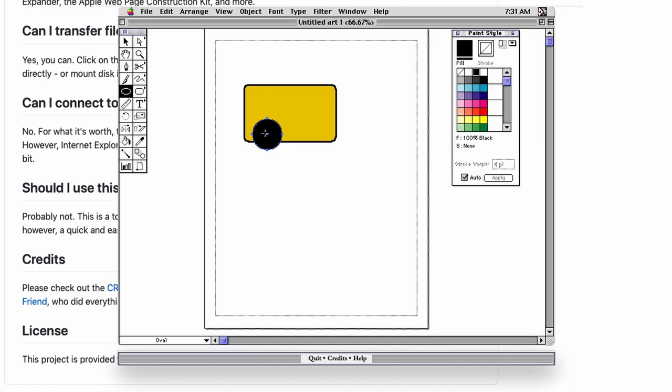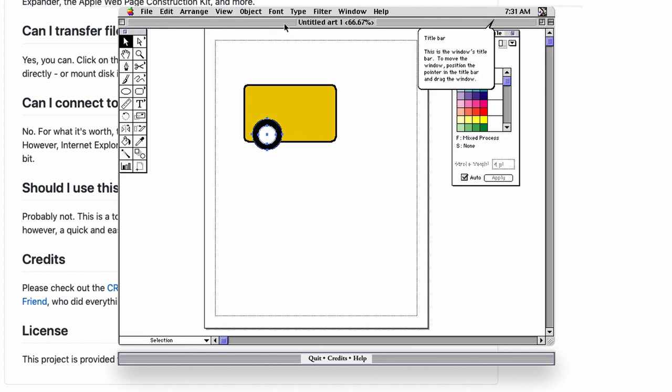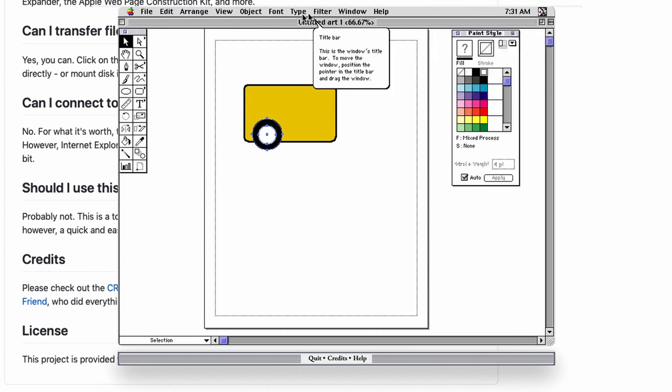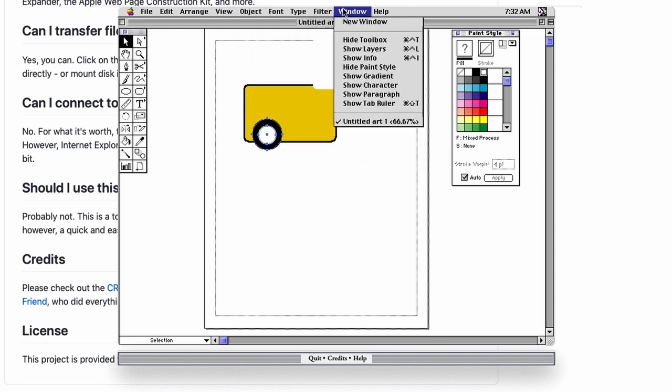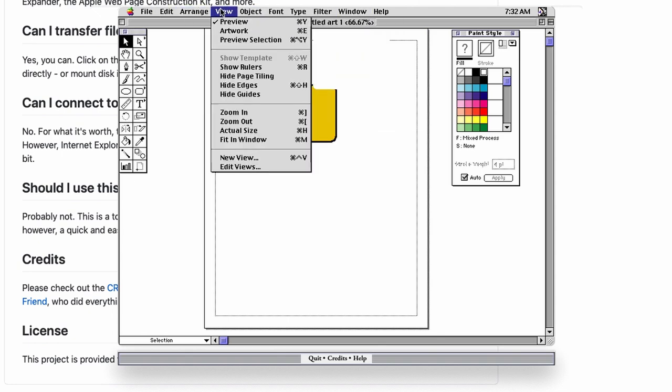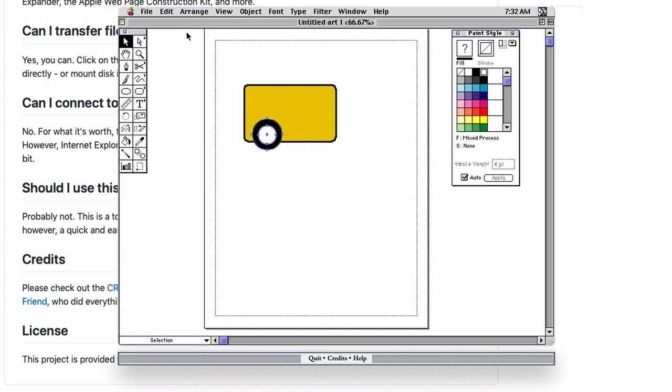Then we'll come here, we'll make another circle. Shift does keep it in proportion. We'll make this one white. And try and maneuver it. Can we select two things at a time? We can. Can we align them? Doesn't look like there's any kind of an alignment option. Let's try duplicating this so that we can have two wheels, just move it down.